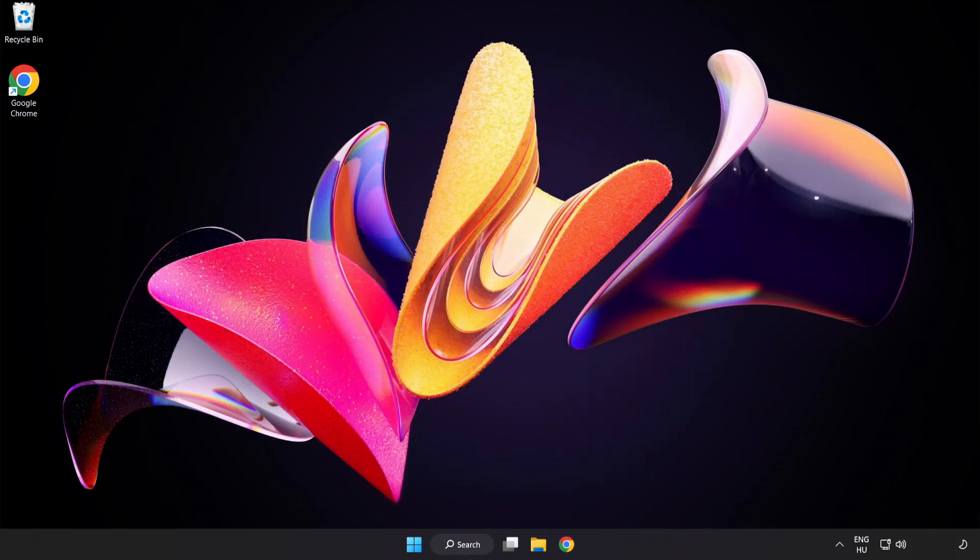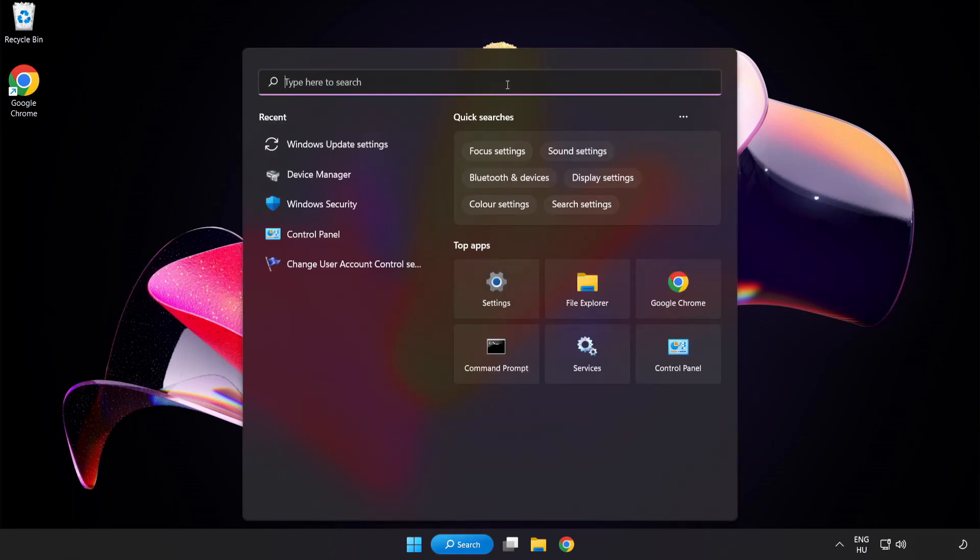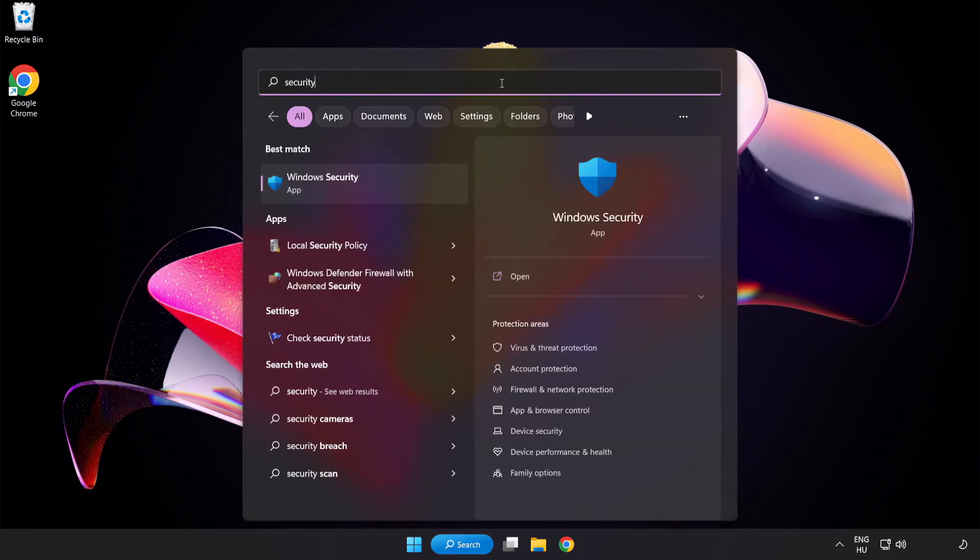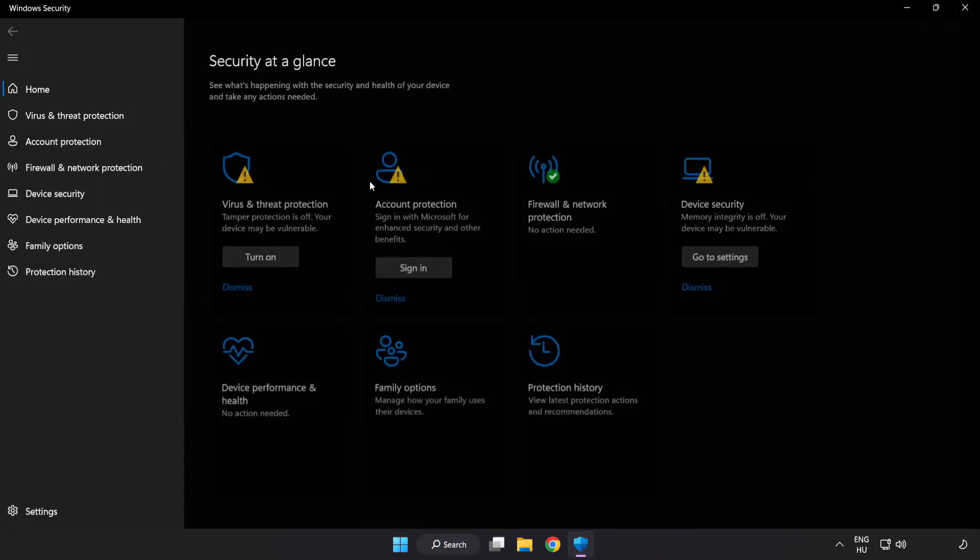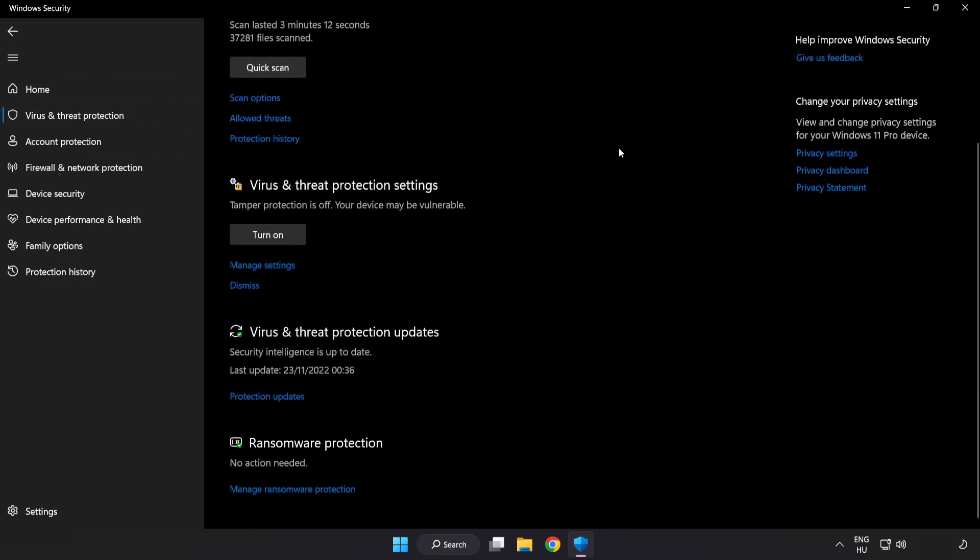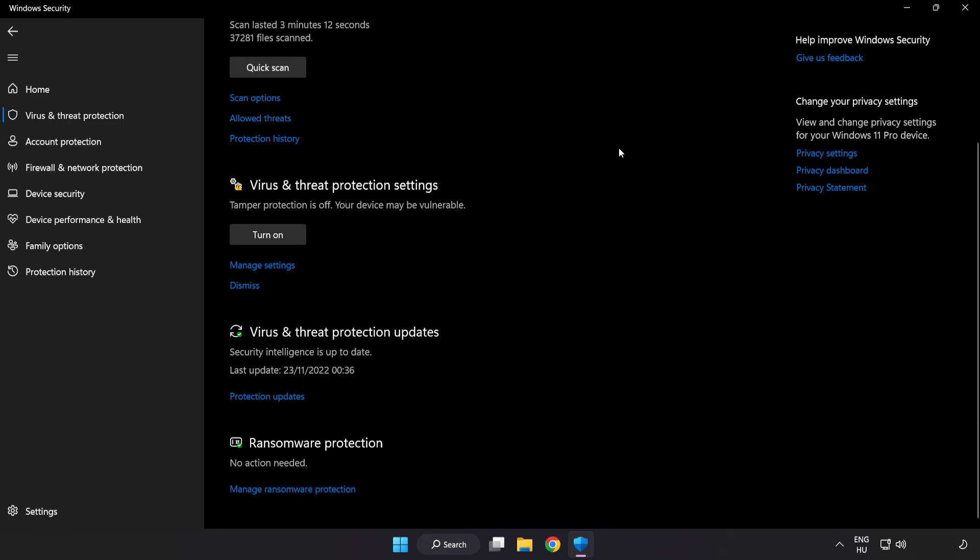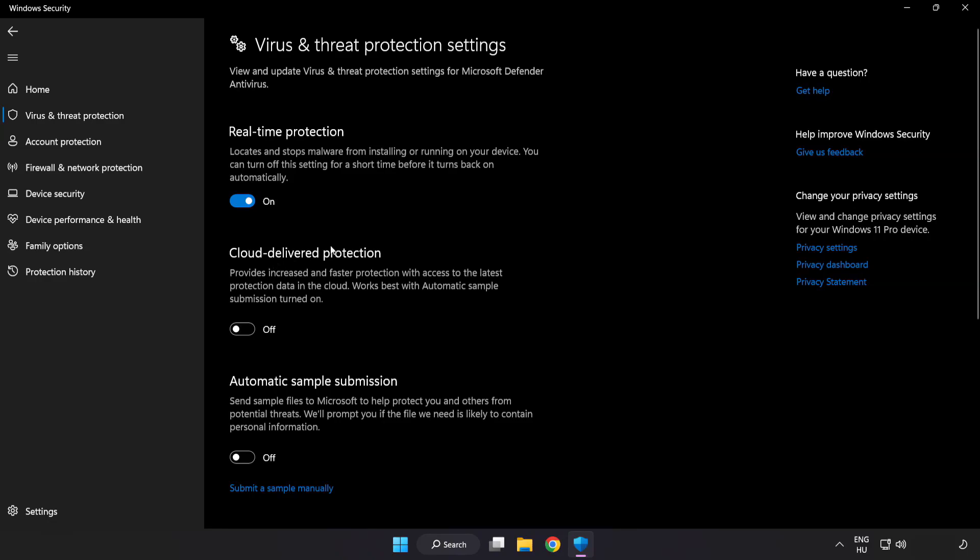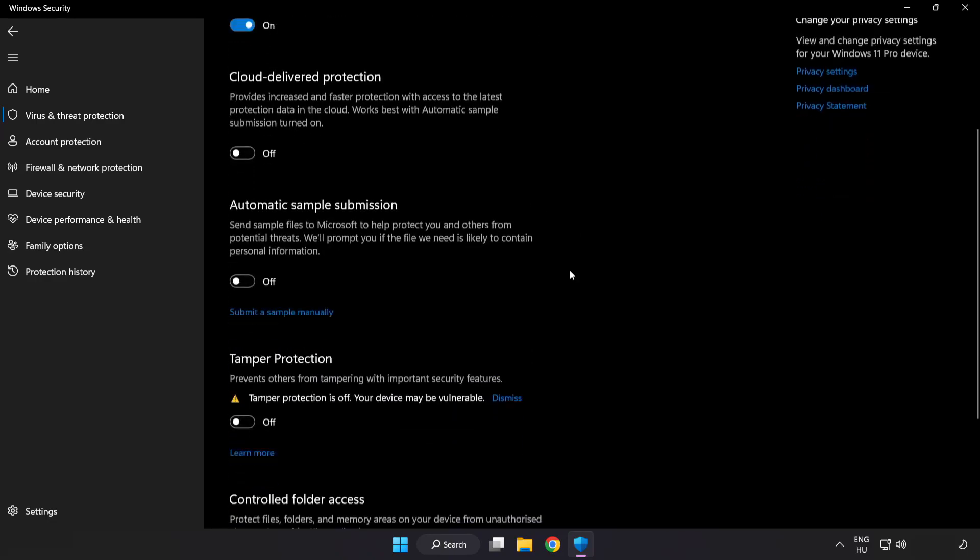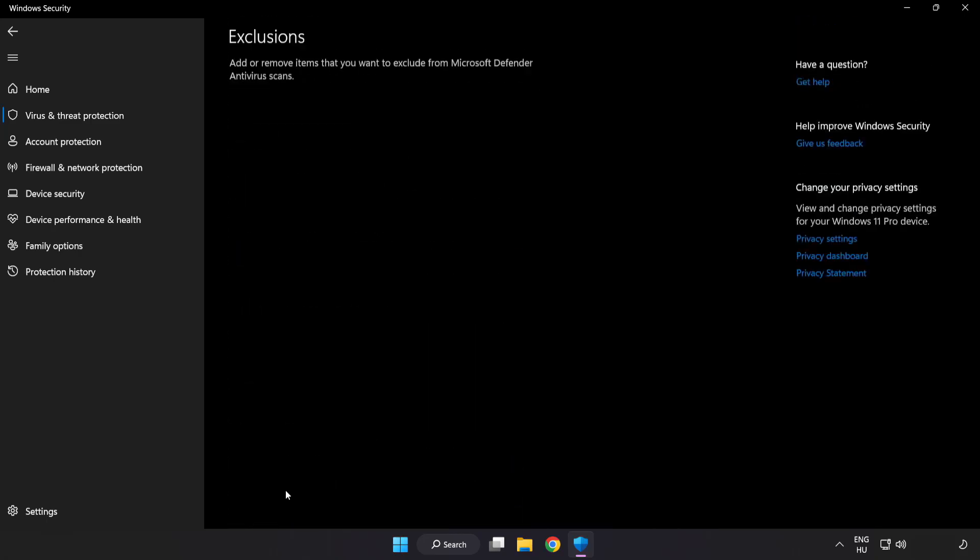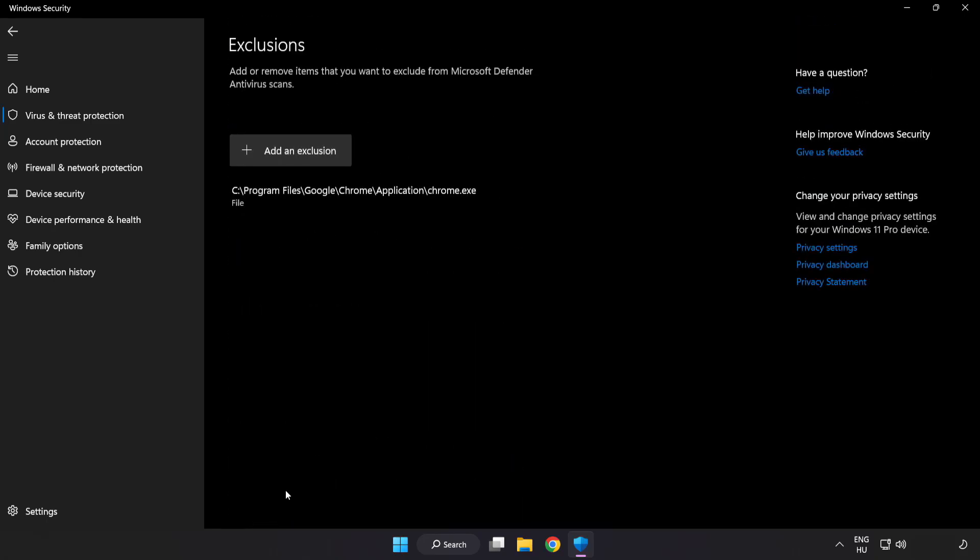Click the search bar and type security. Open Windows Security. Click virus and threat protection. Scroll down. Click manage settings. Scroll down. Click add or remove exclusions.